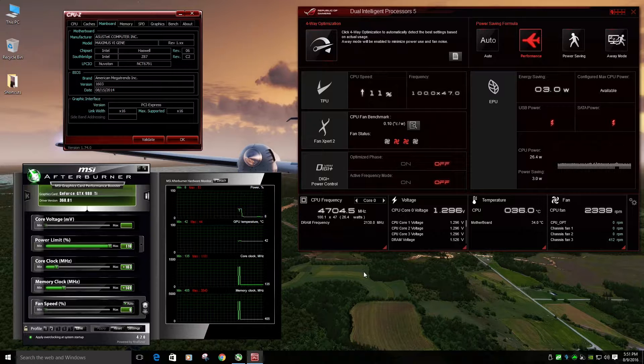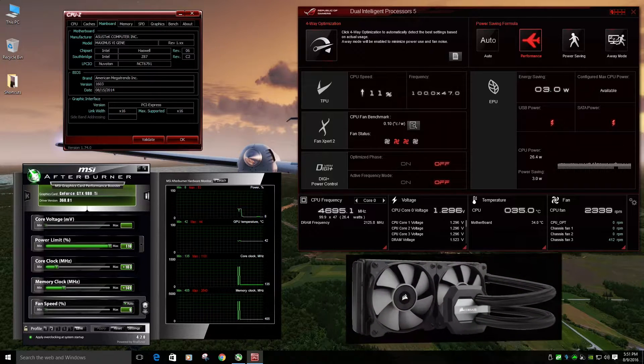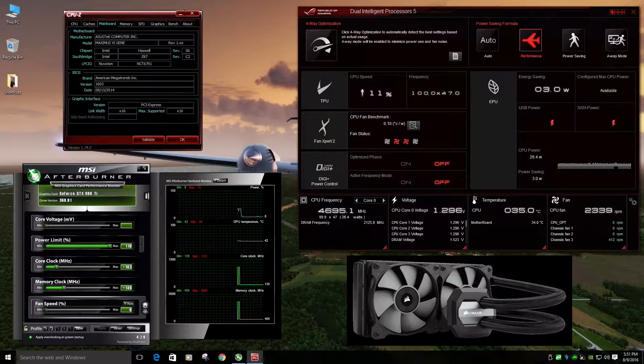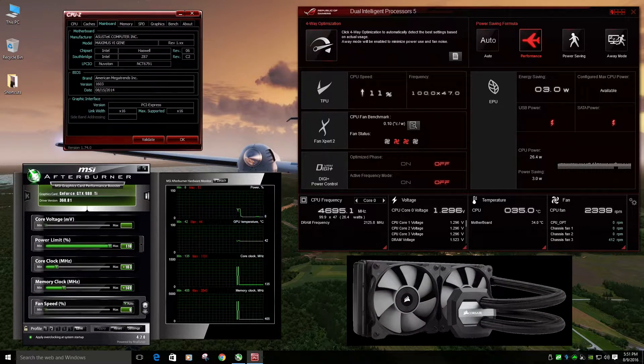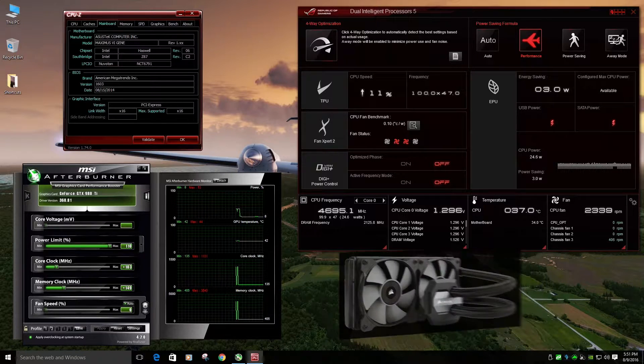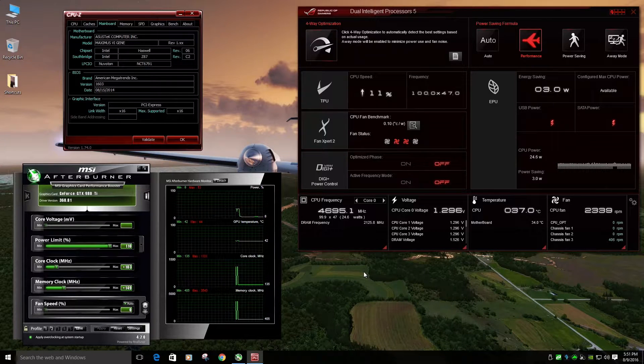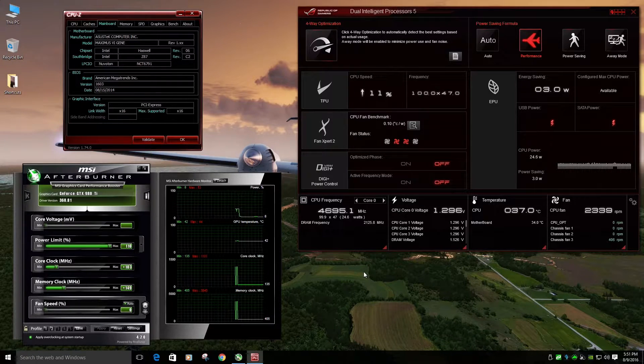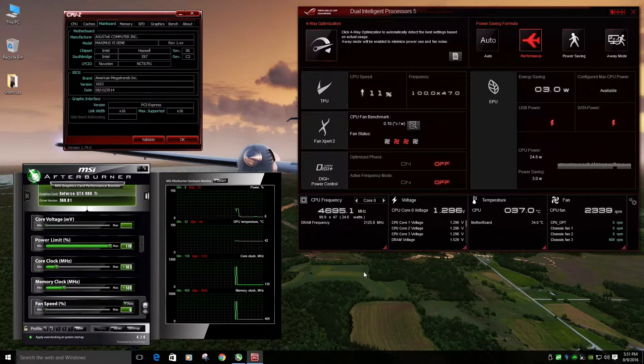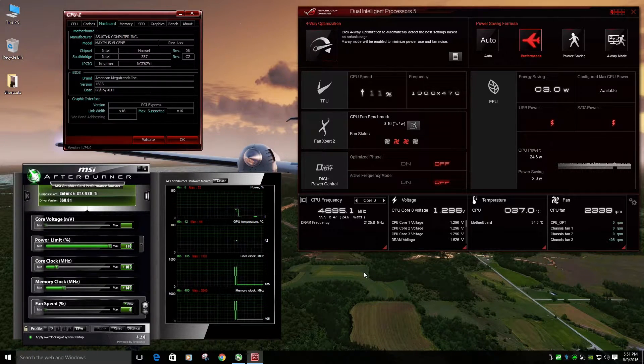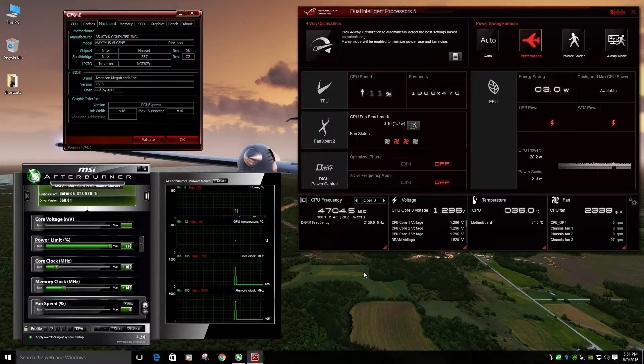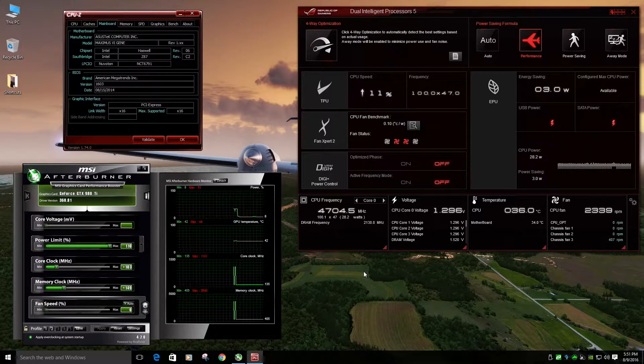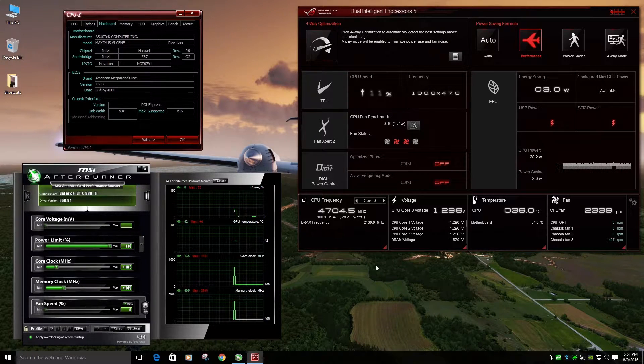On my CPU, I'm running a, I believe it's a Corsair H100i version 2. First one just stopped working. It was on warranty, so got that done.